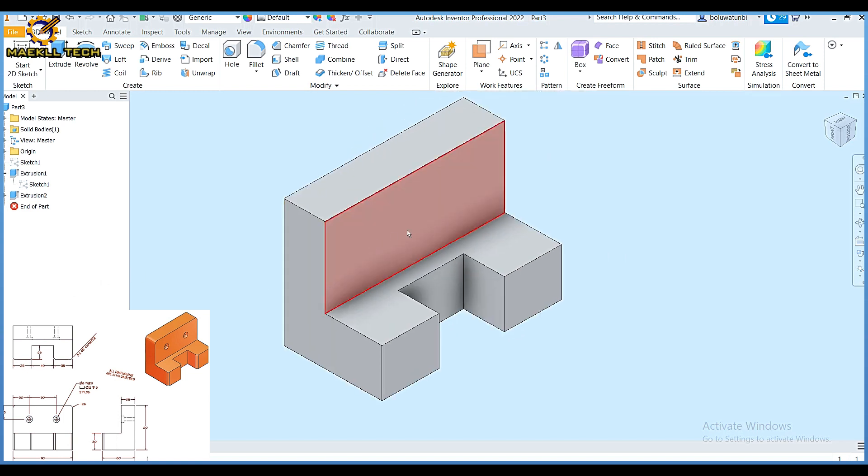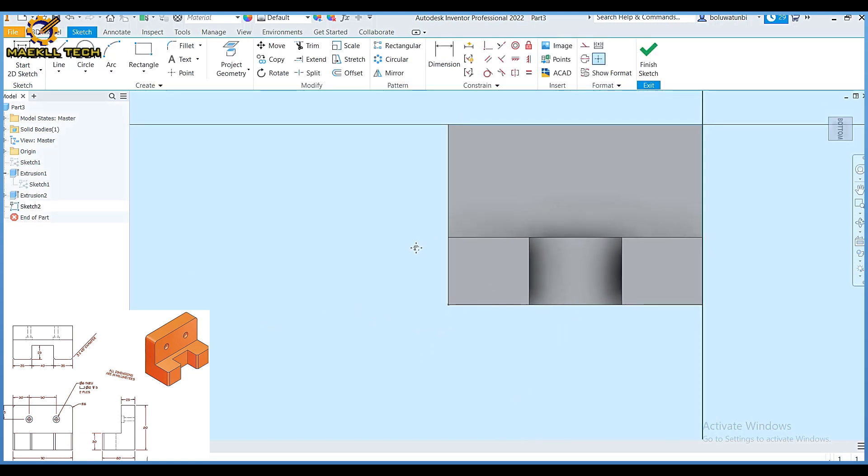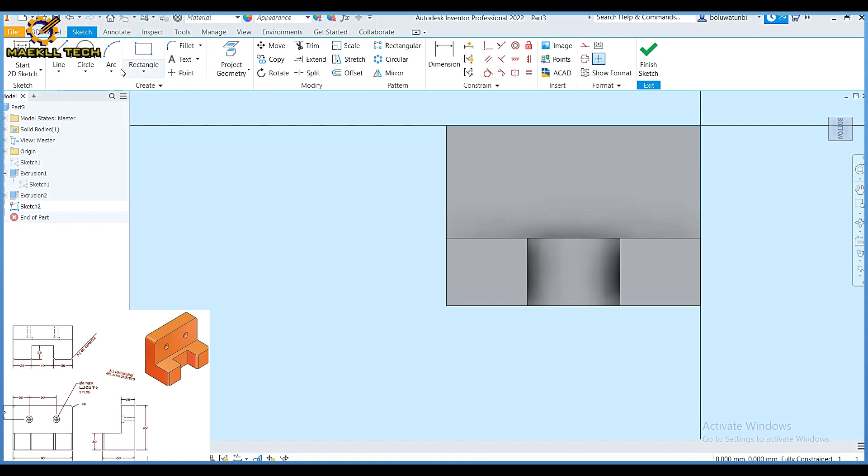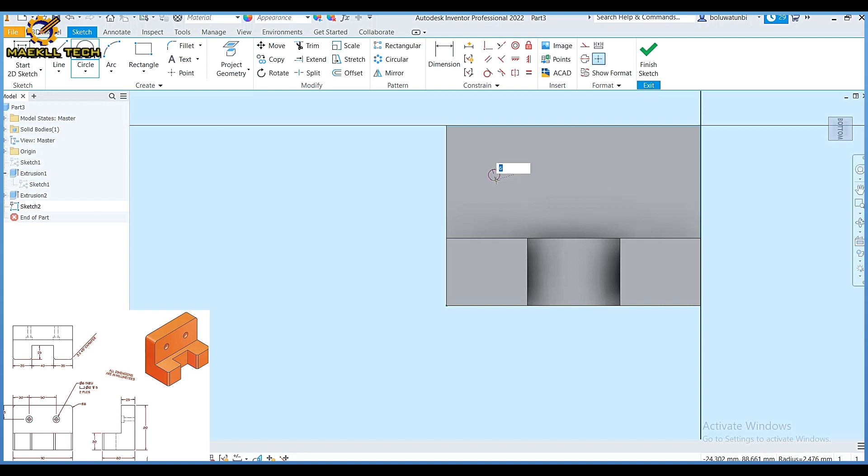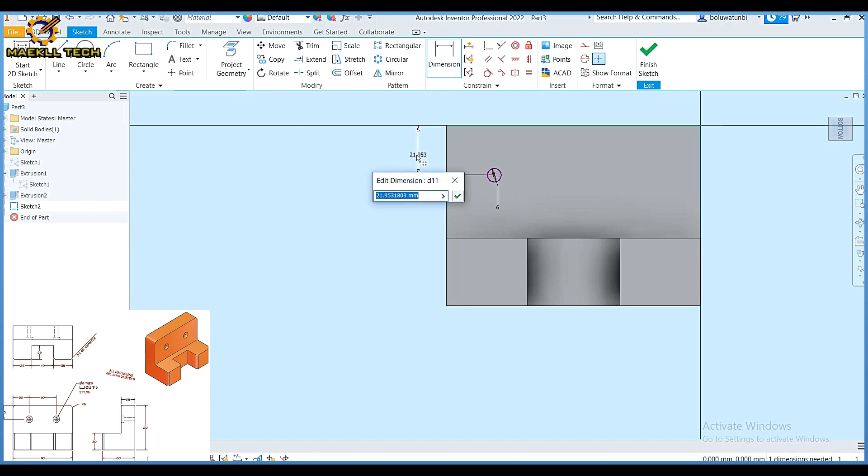Now I need two counterbore holes right here. I'm going to click on this surface then click on create sketch. Creating that sketch now, I'm going to pick my circle somewhere. Let me just create a circle of diameter 6, then enter.